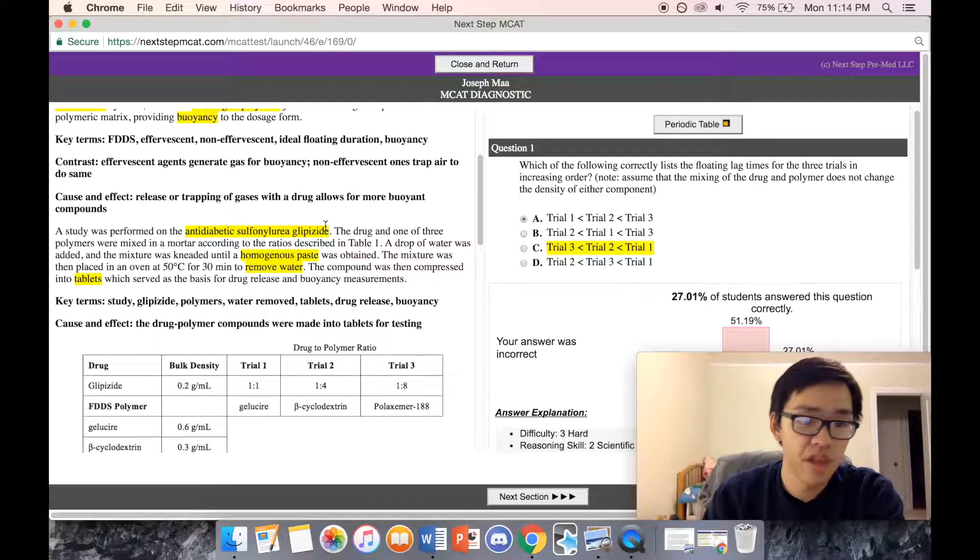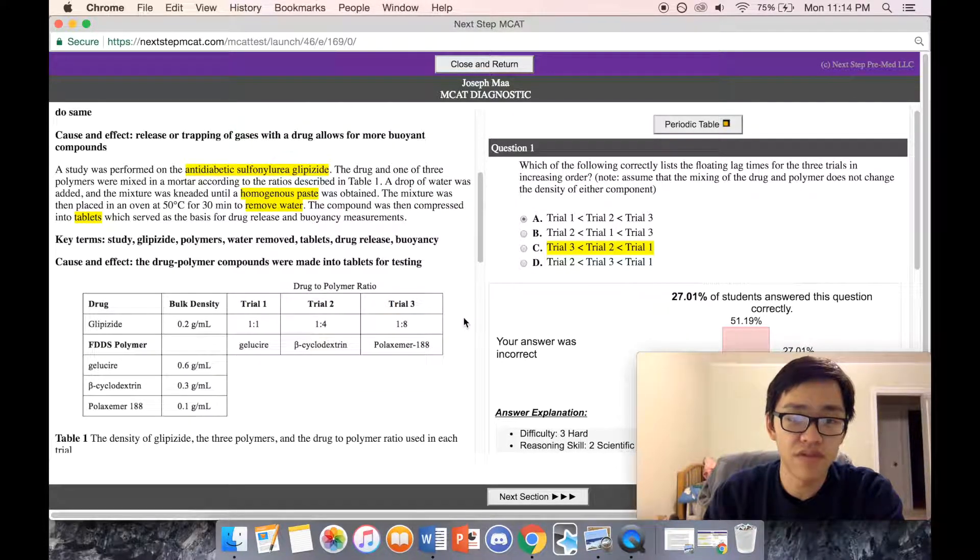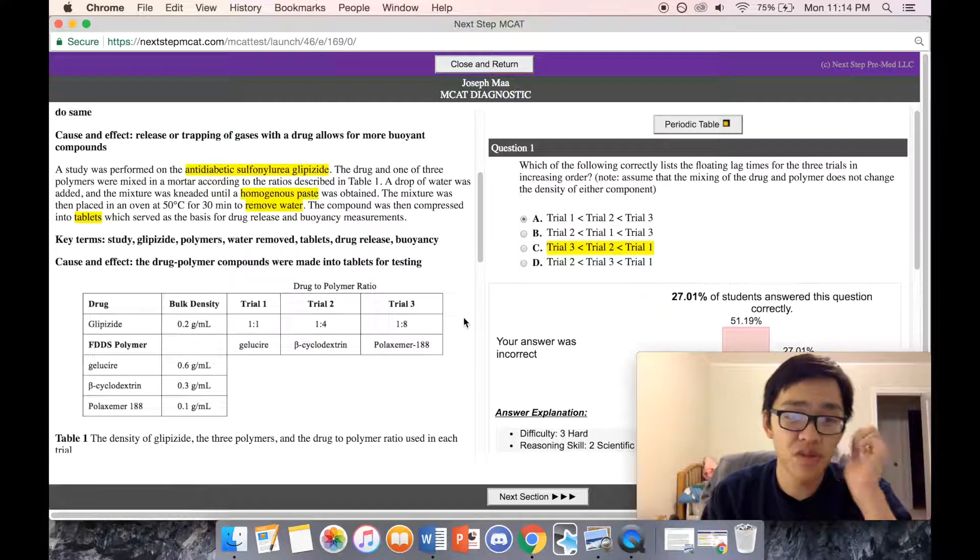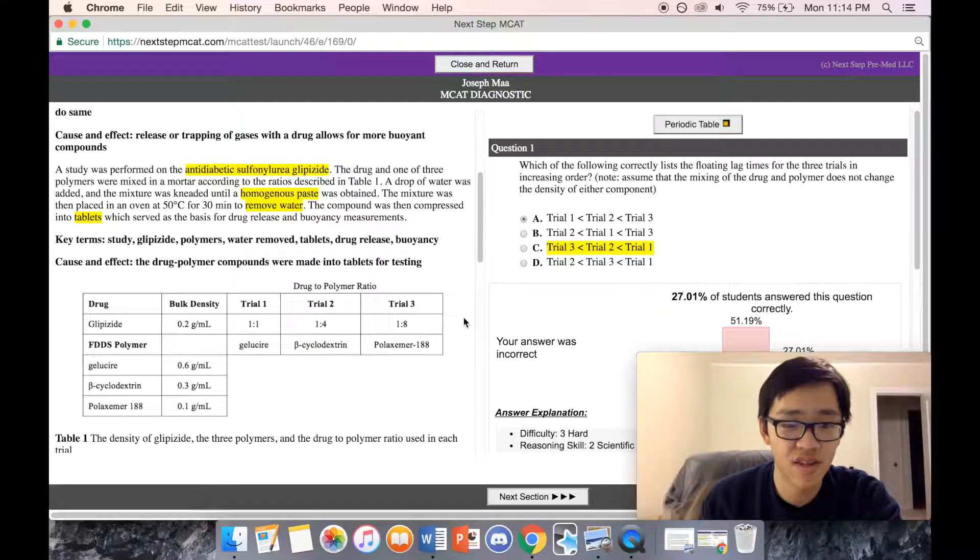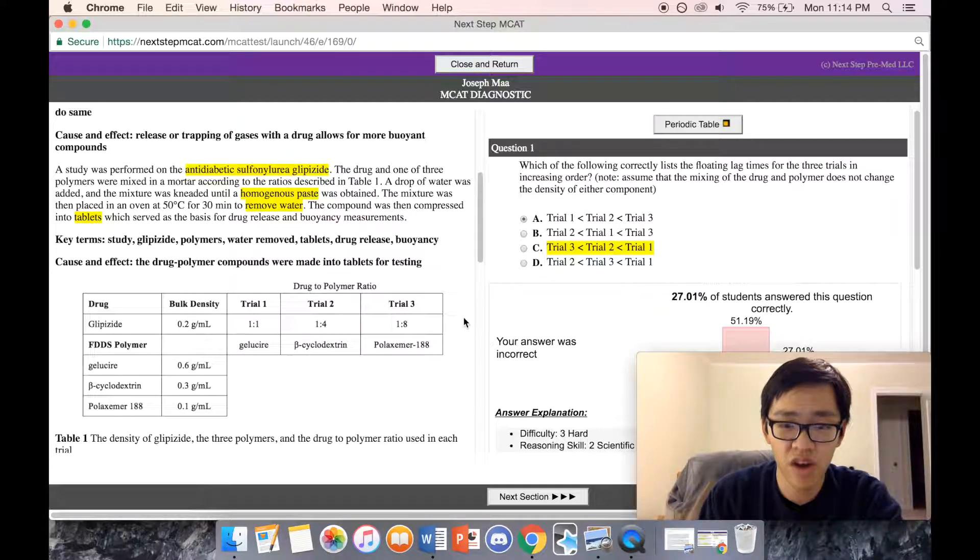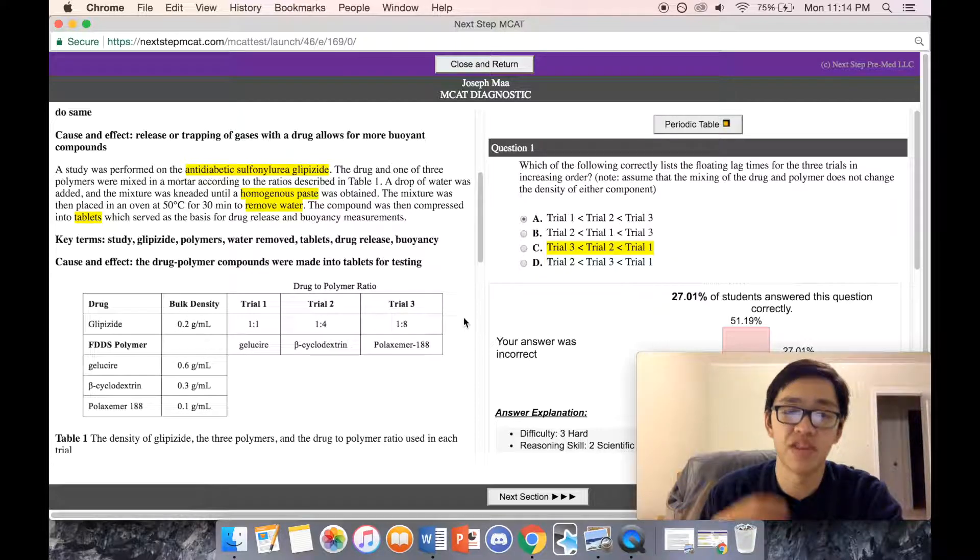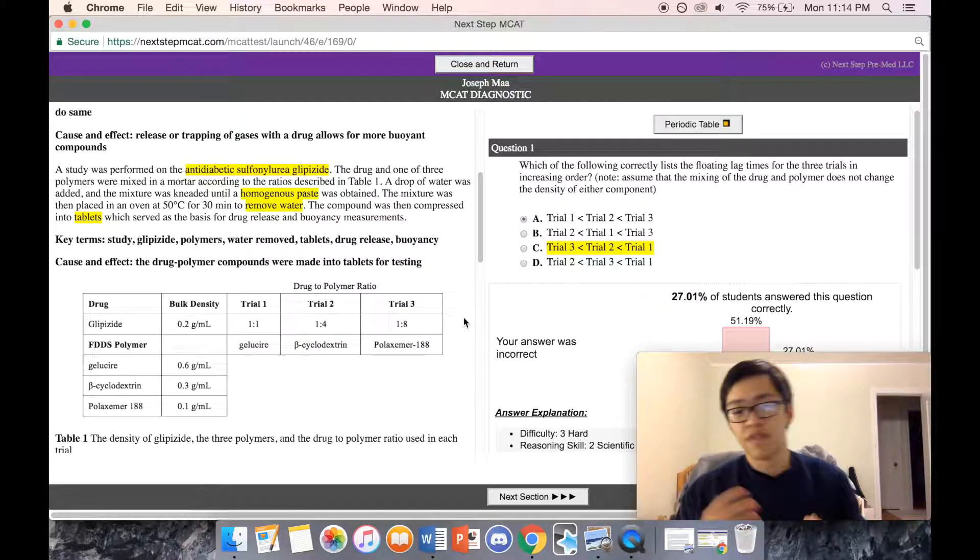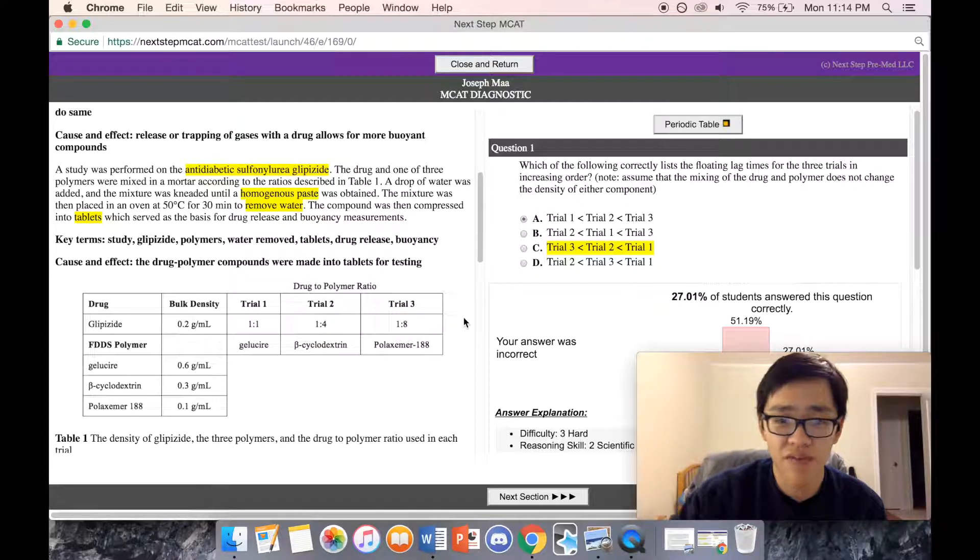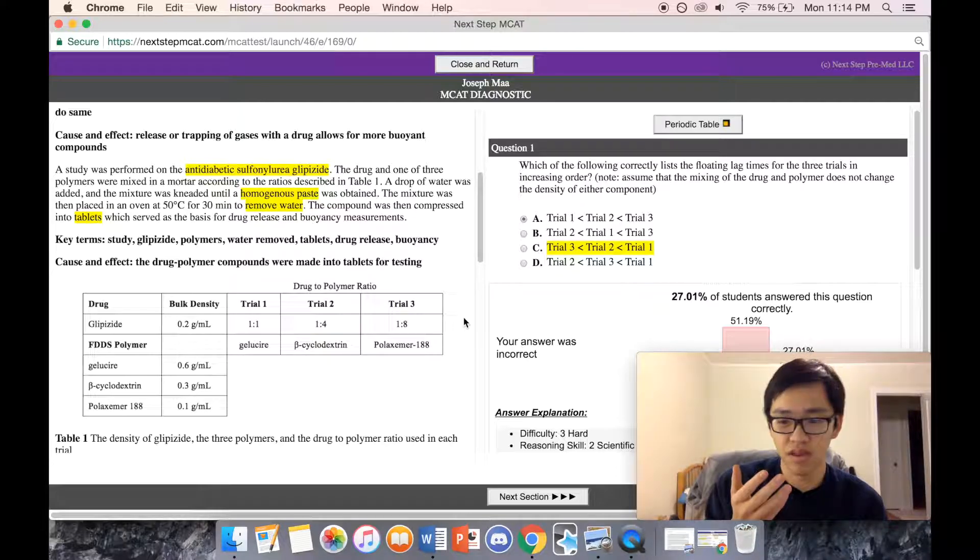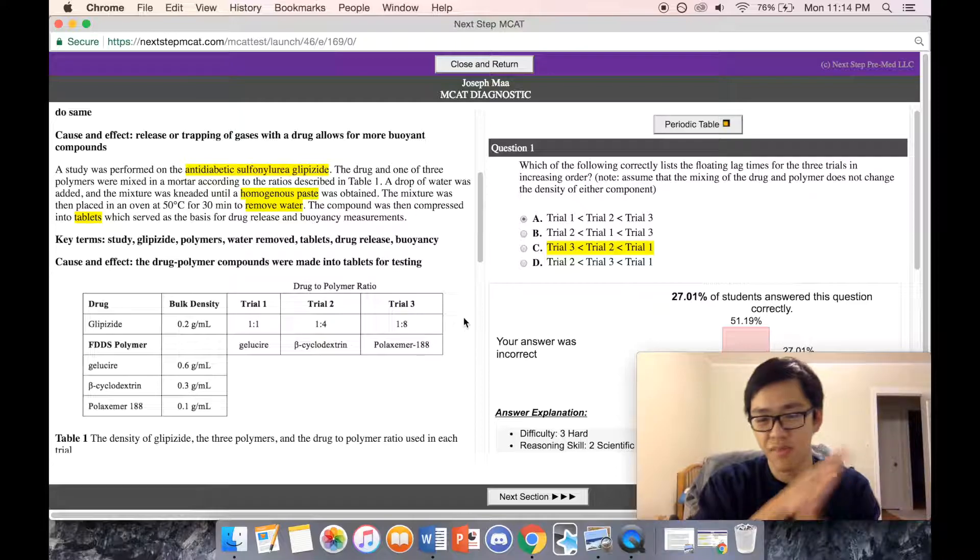A study was performed on anti-diabetic sulfonylurea glipizide. The drug and one of three polymers are mixed in a mortar. A drop of water was added until a homogeneous paste was obtained. The mixture was then placed in an oven at 50 degrees Celsius for 30 minutes to remove water. The compound was then compressed into tablets which serve as a basis for drug release and buoyancy measurements.